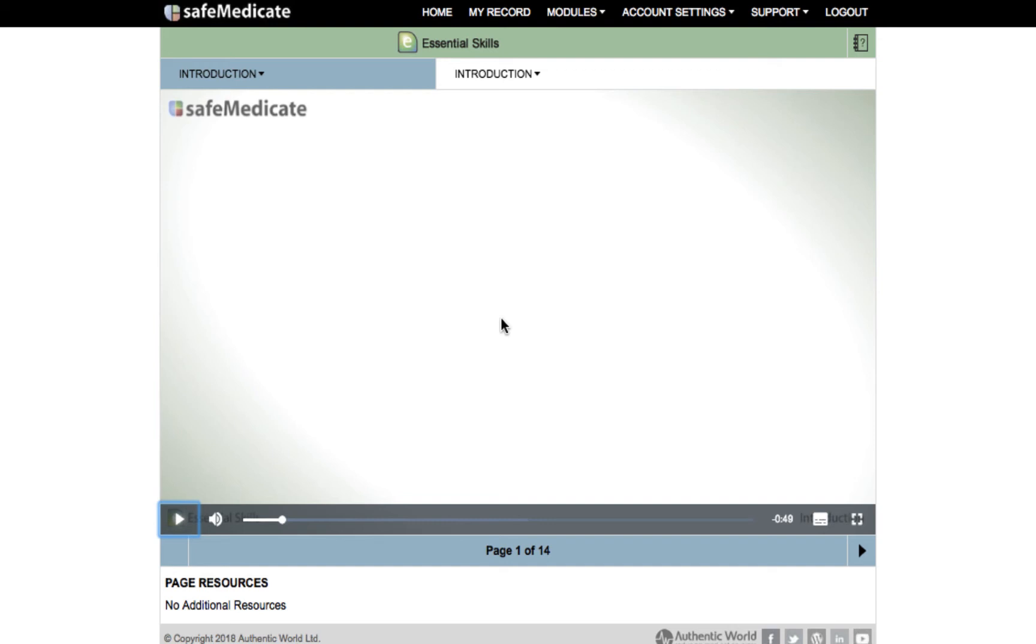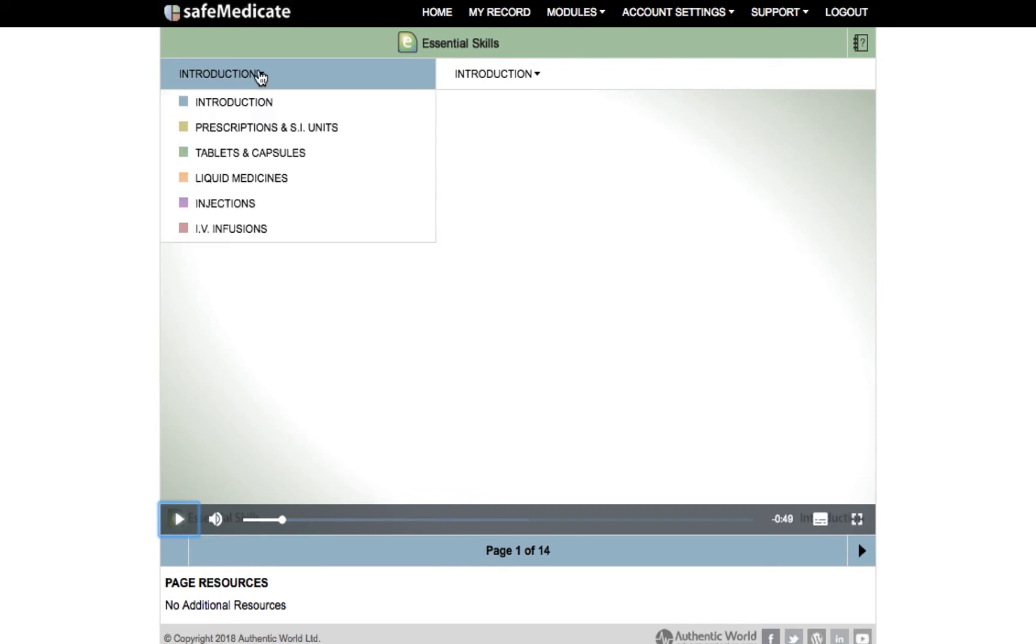If you have already accessed Essential Skills and would like to jump straight to a particular page within the module you have two drop-down menus at the top of the page. The first of these drop-down menus can be used to easily navigate between the different sections of Essential Skills.